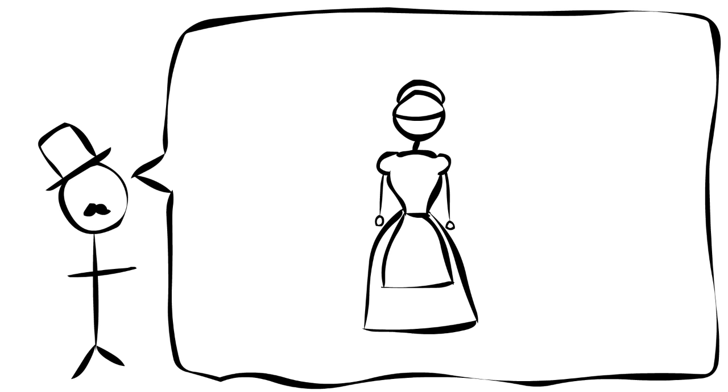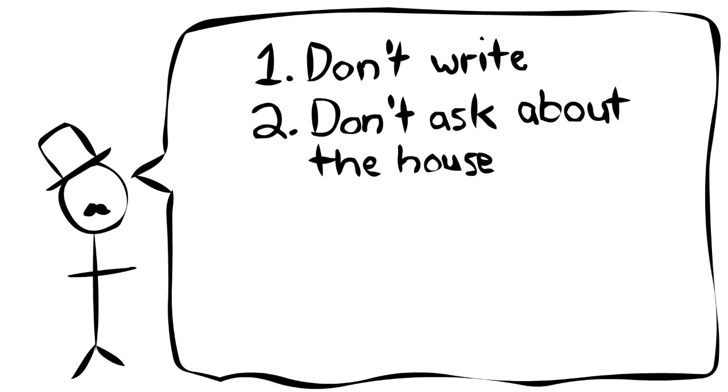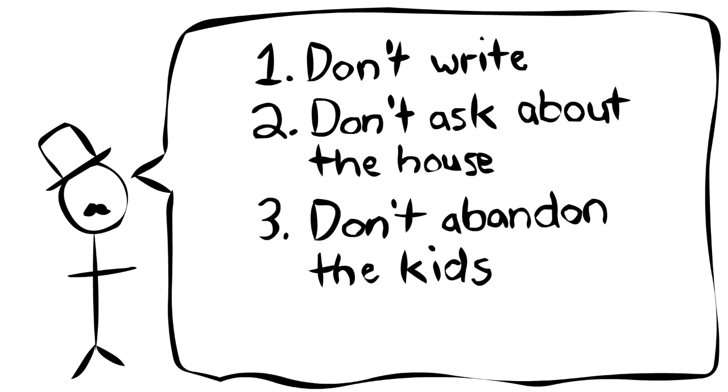The prologue opens with a narrator explaining the situation. A new governess has been hired by her uncle to take care of his two kids who are living far away in an estate. He has three rules for her: one, don't write to him. Two, don't ask about the history of the house. And three, don't abandon the children.